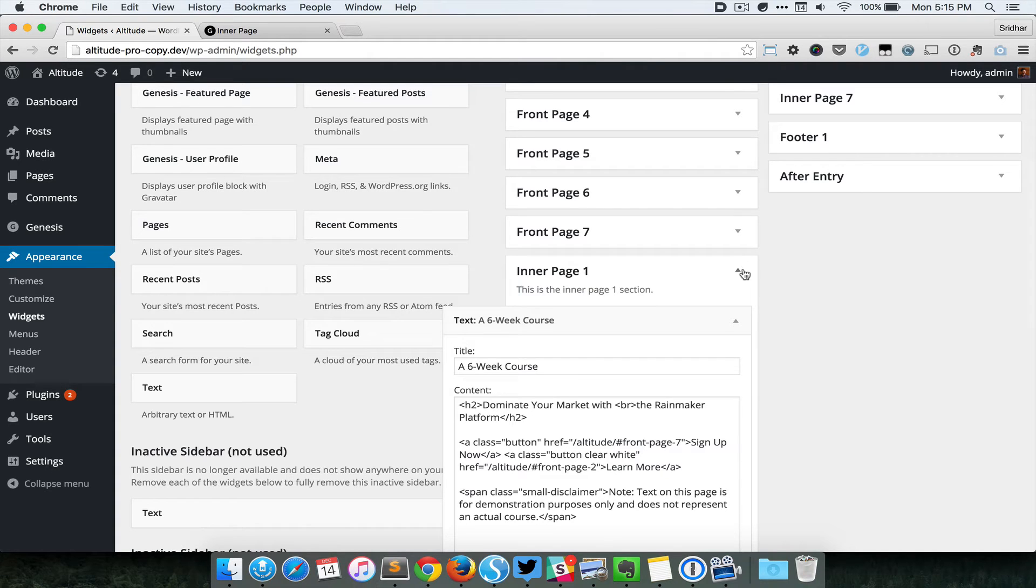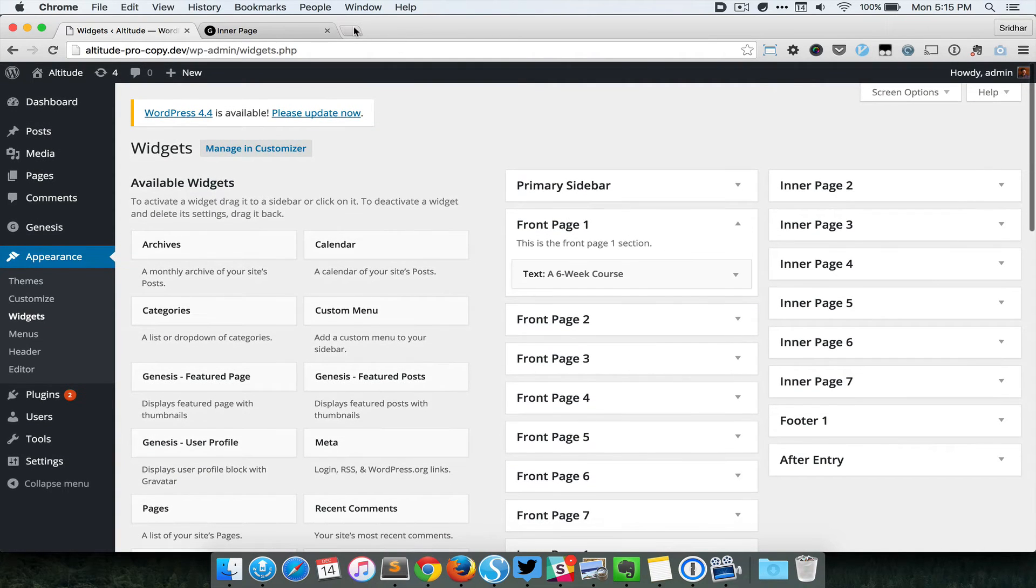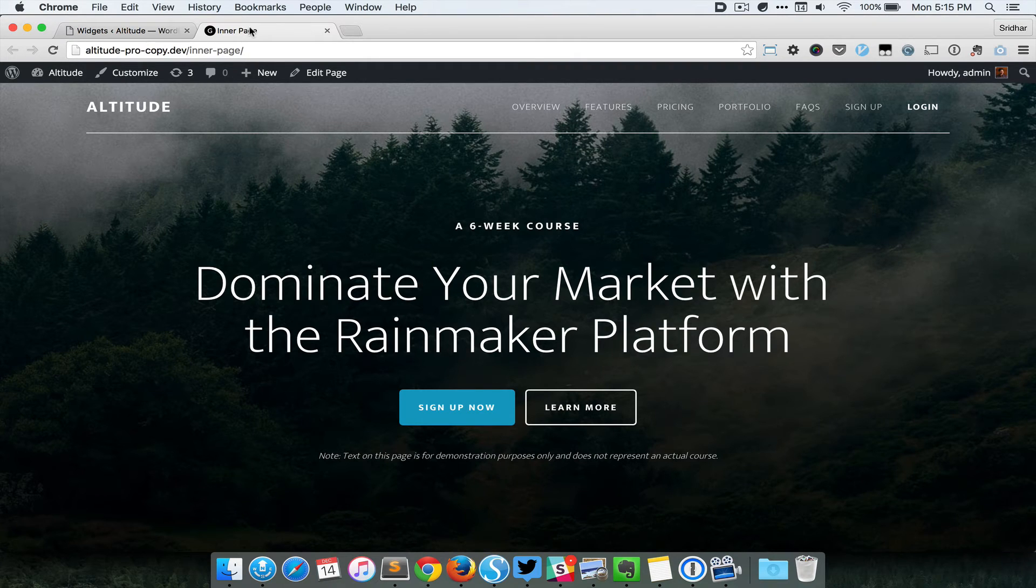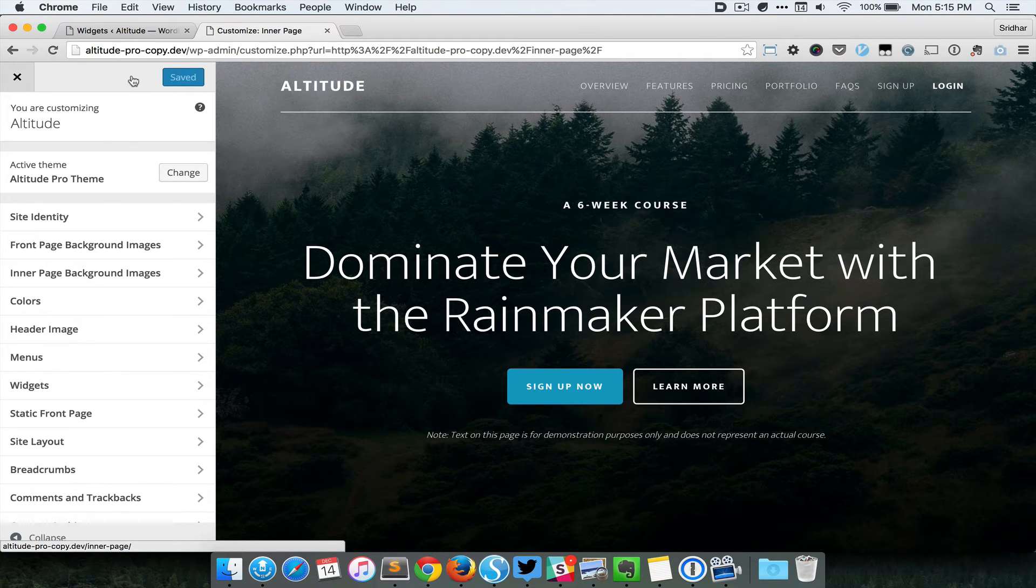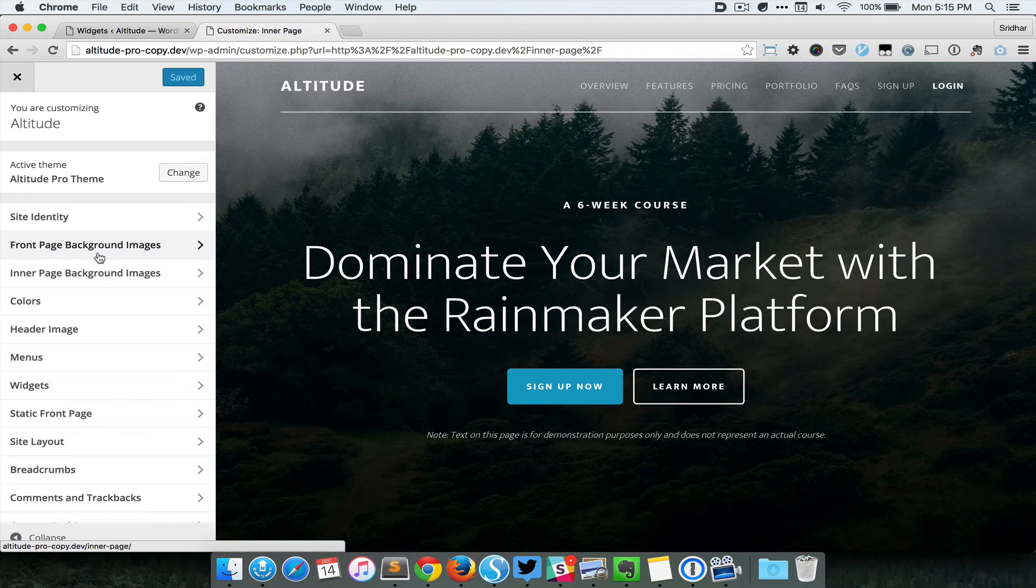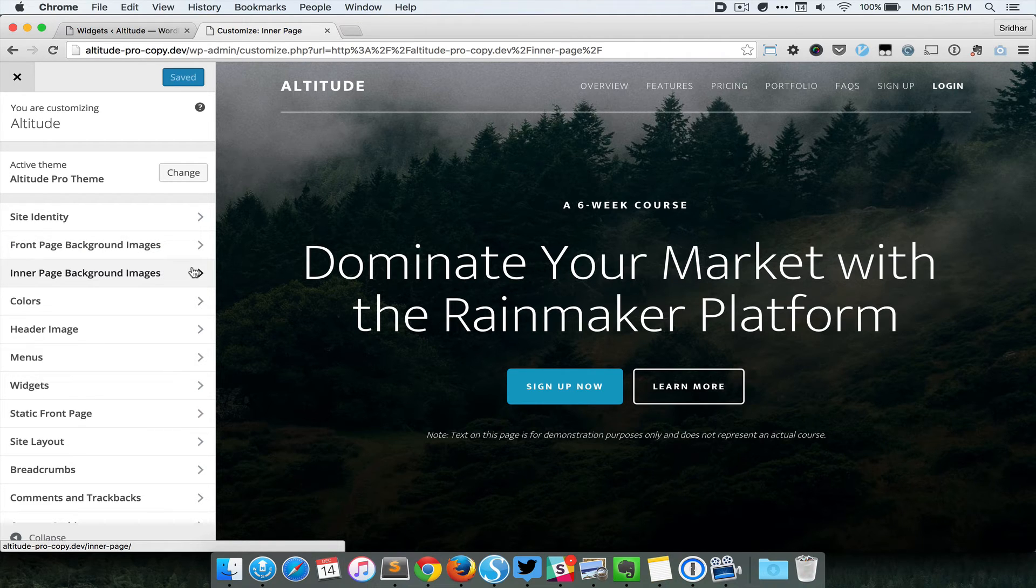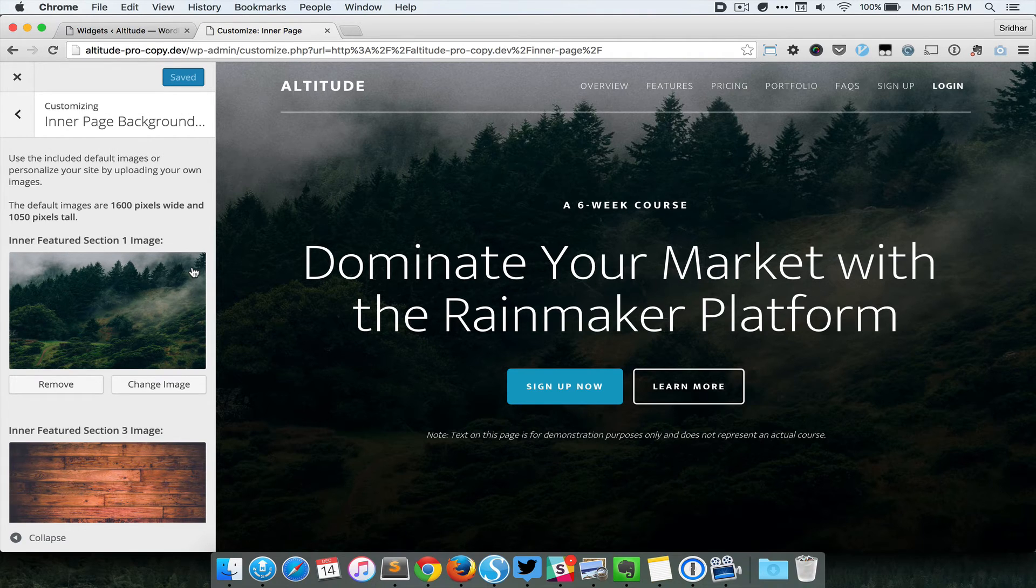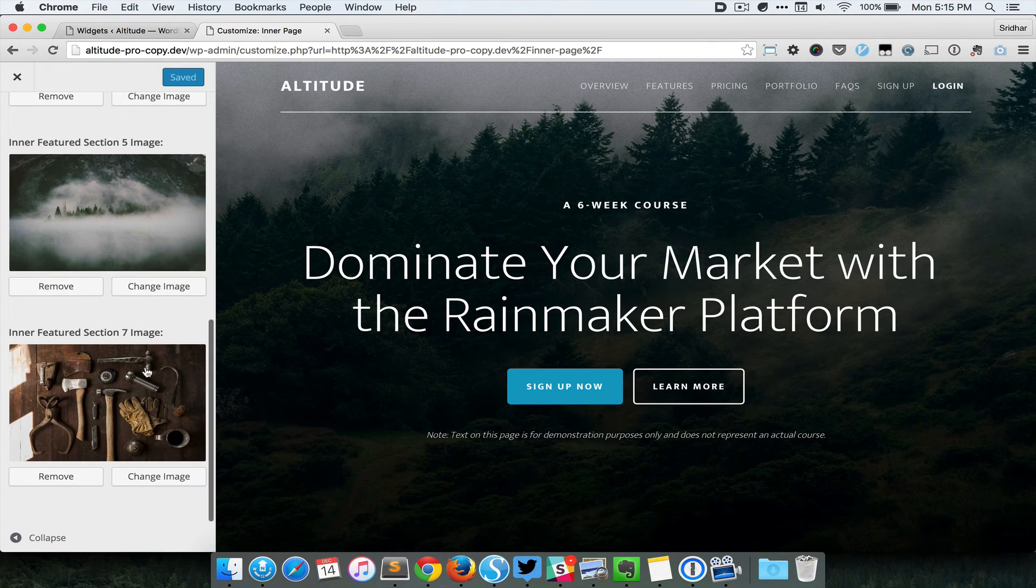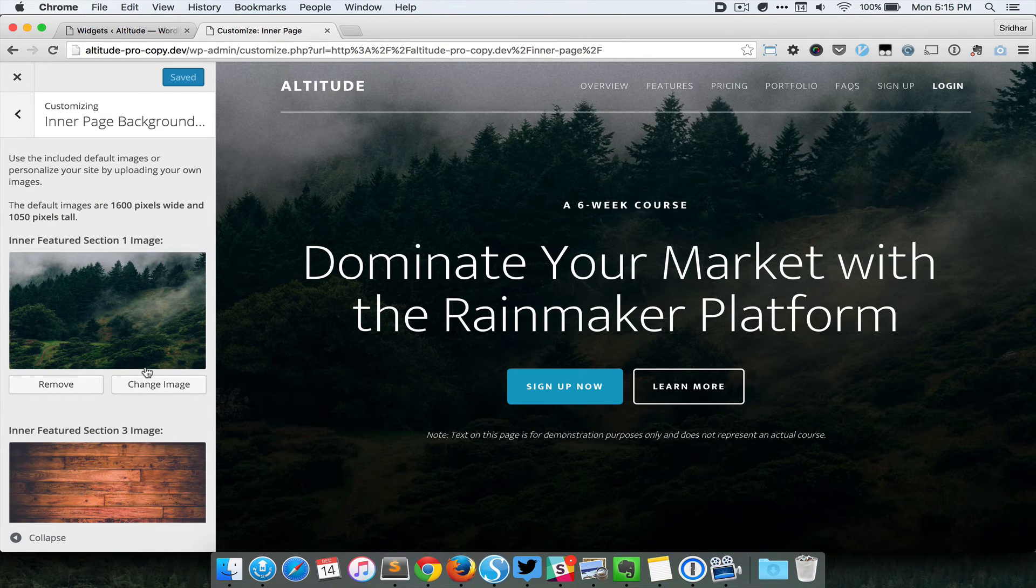So let's take a look at how the customize option works here. I am clicking on Customize, and now in addition to the standard front page background images section, there's a new section called Inner Page Background Images. I can expand that and see it shows the default background images for sections 1, 3, 5, and 7 of this inner page. Let's say I'm gonna change the background image for this first section of the inner page.